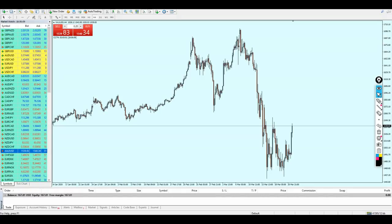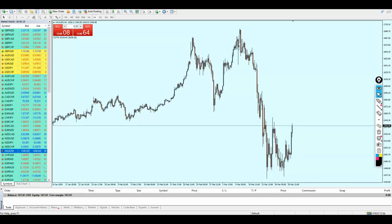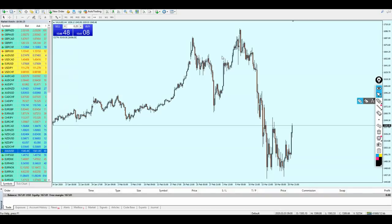Good evening, my friends. Welcome to this new live trading video from XtremeTrader. This is Salah speaking. As I promised, we are going to do some live trading session. Right now we are going to use the scalping of gold on one-minute candles. I just want to remind everyone that this is my live account with $167.